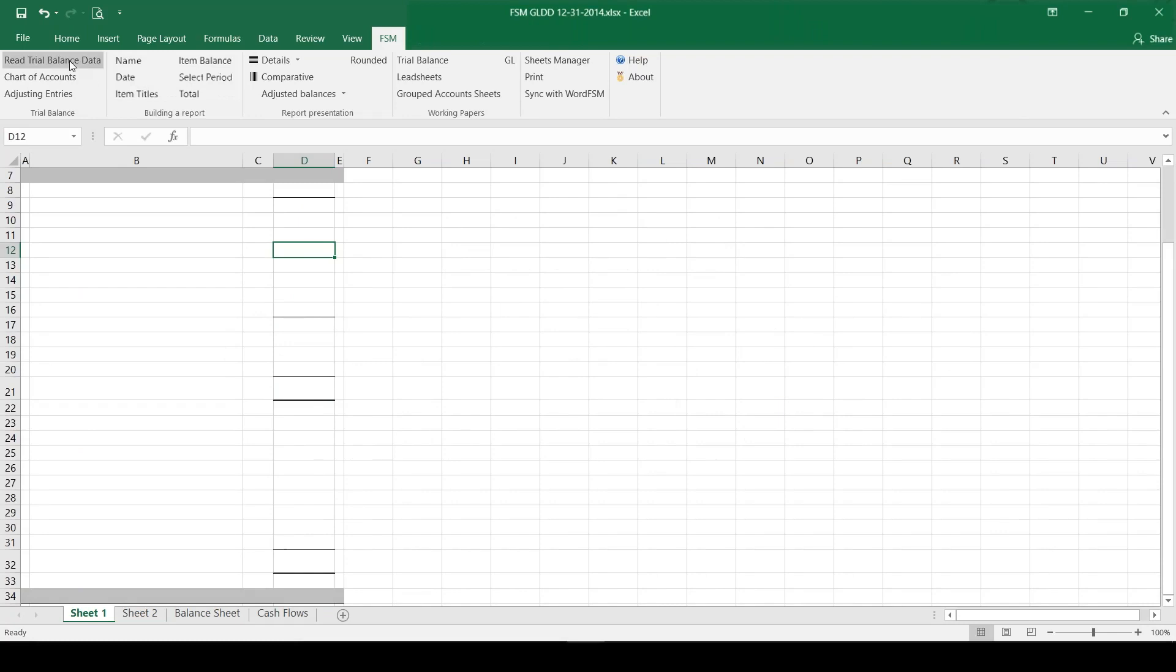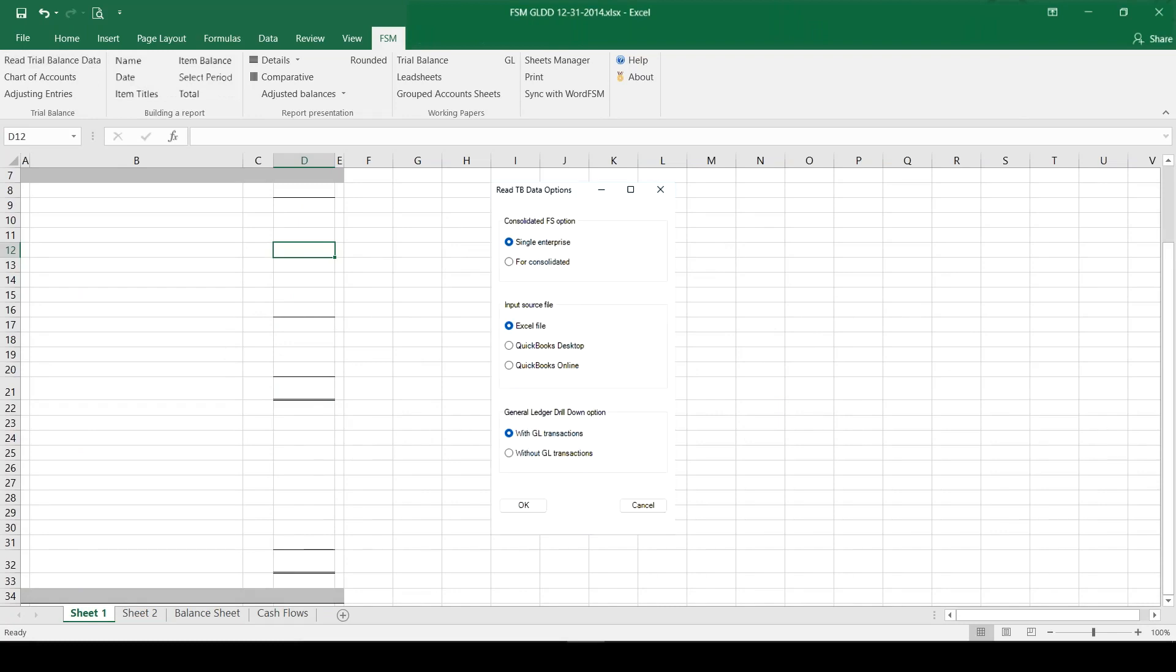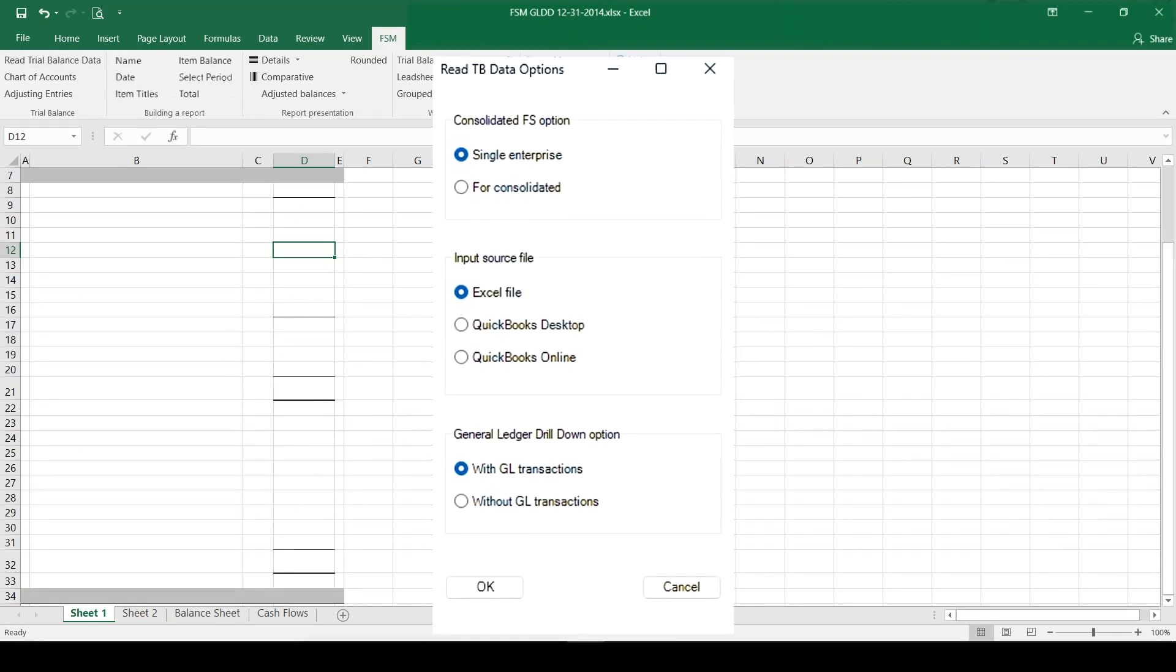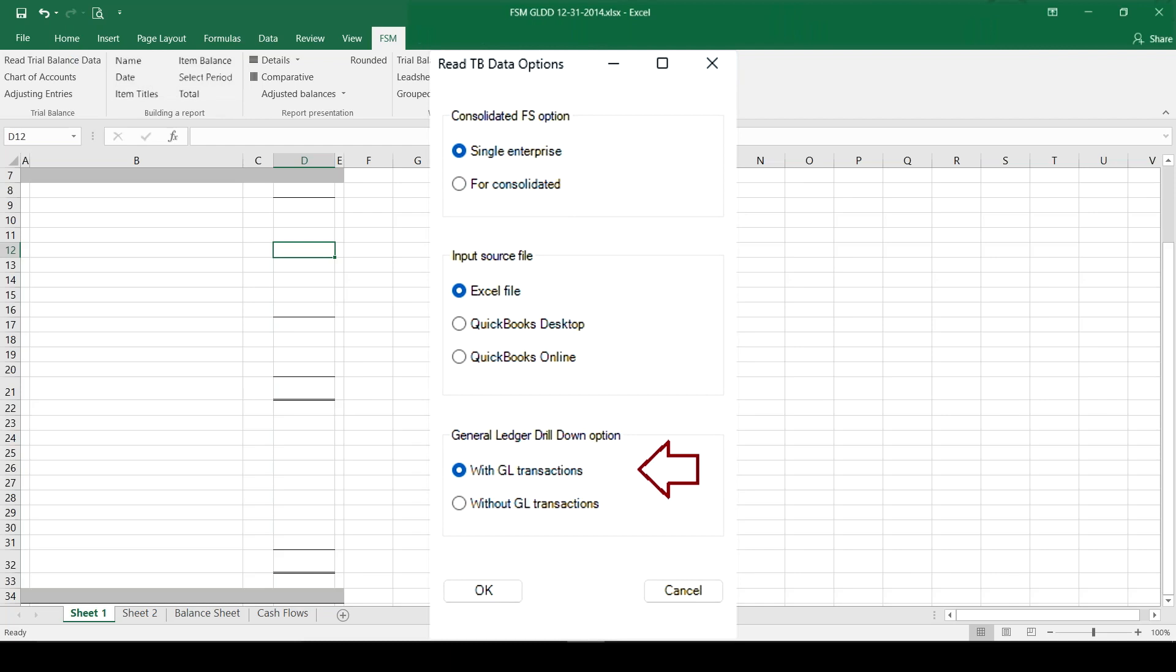I'm going to click on Read Trial Balance Data and select With Transactions because we're reading the general ledger data. For QuickBooks users, Excel FSM allows you to read QuickBooks directly, whether the desktop or online version.